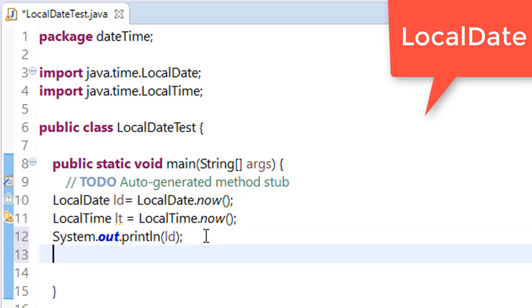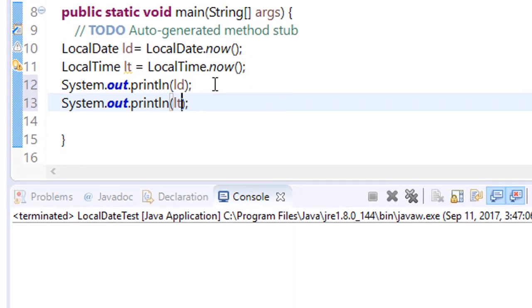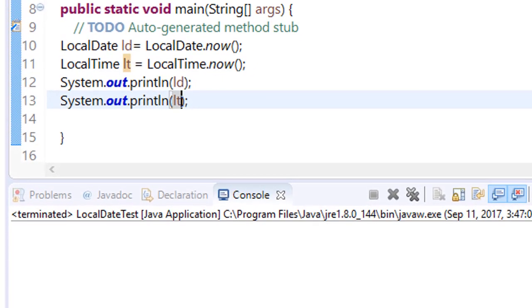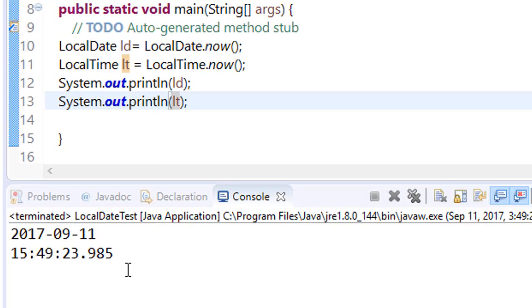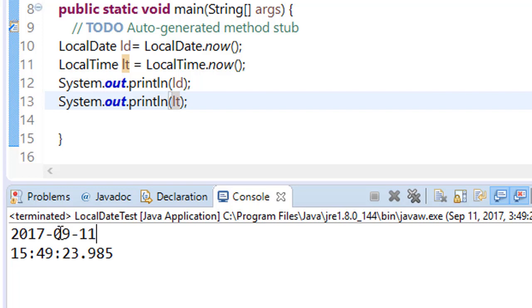I am just copying it and I will just change the letter from d to t. Save this and run this program. You can see that in the first we are getting the current date in the format year-month-day.